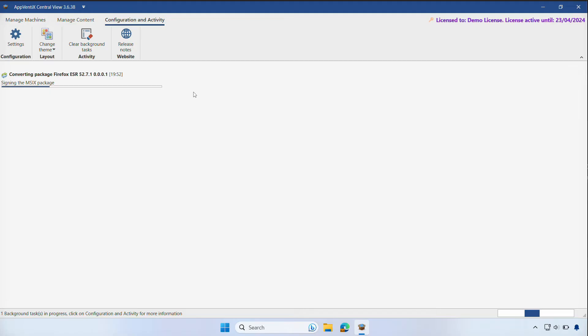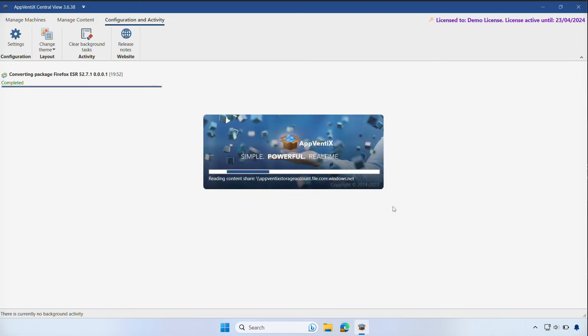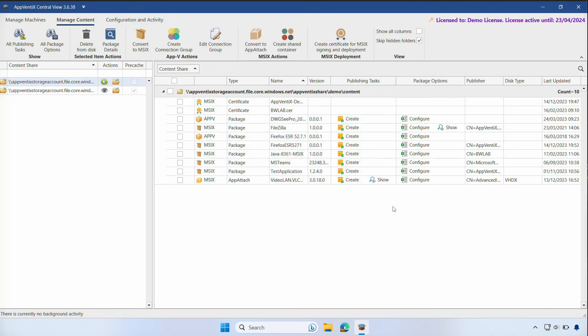After the conversion, we can click Close and wait for the inventory to complete. We now have a native MSIX Firefox package ready for testing.